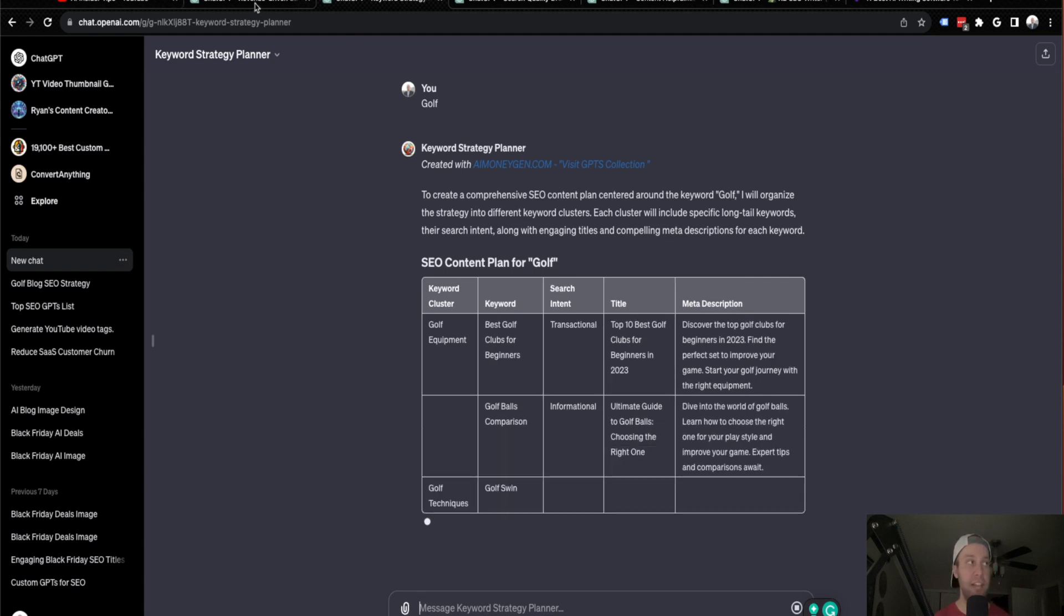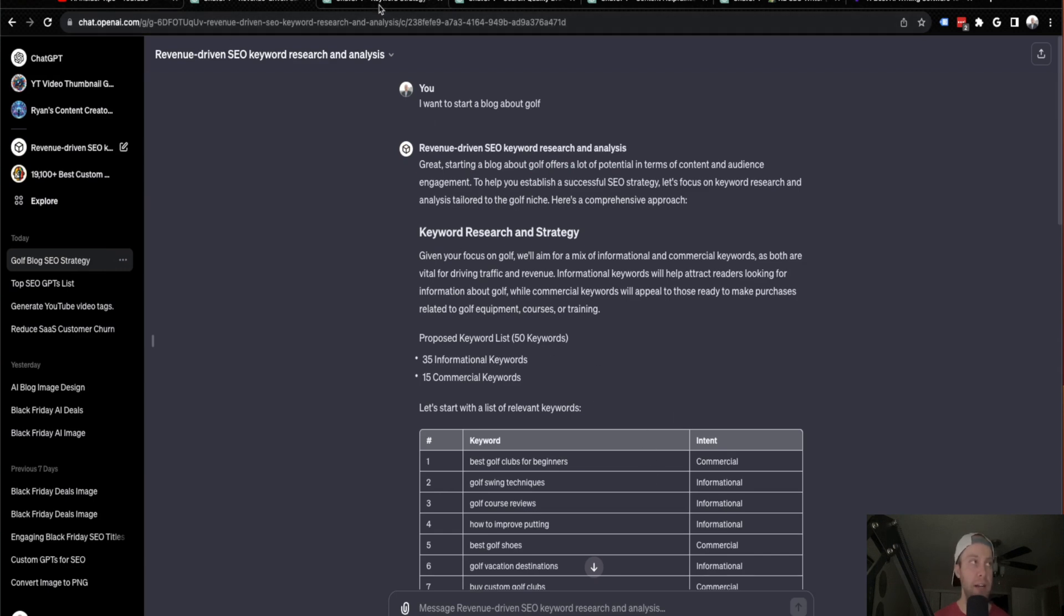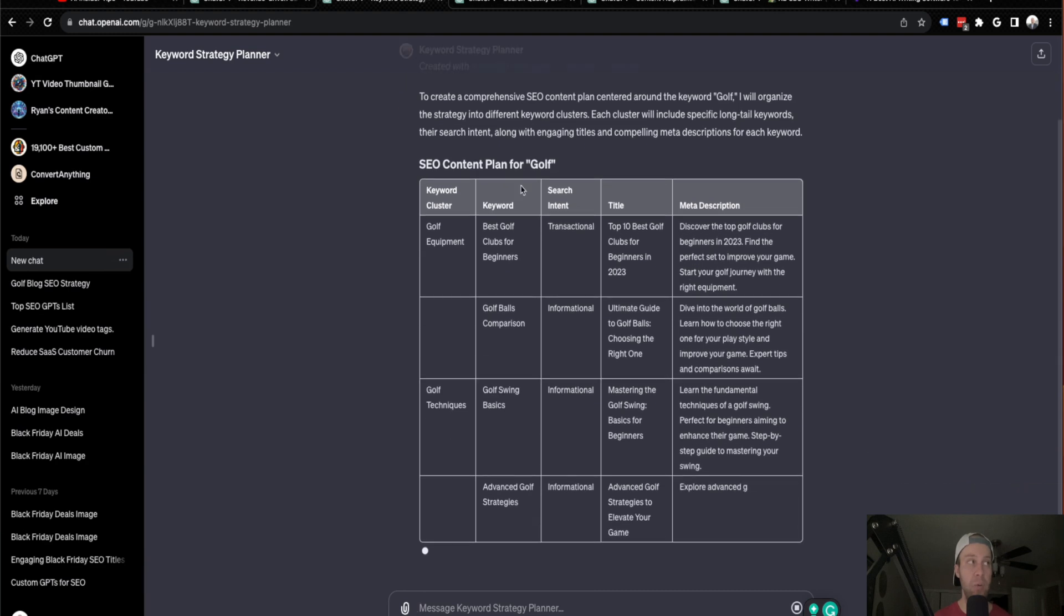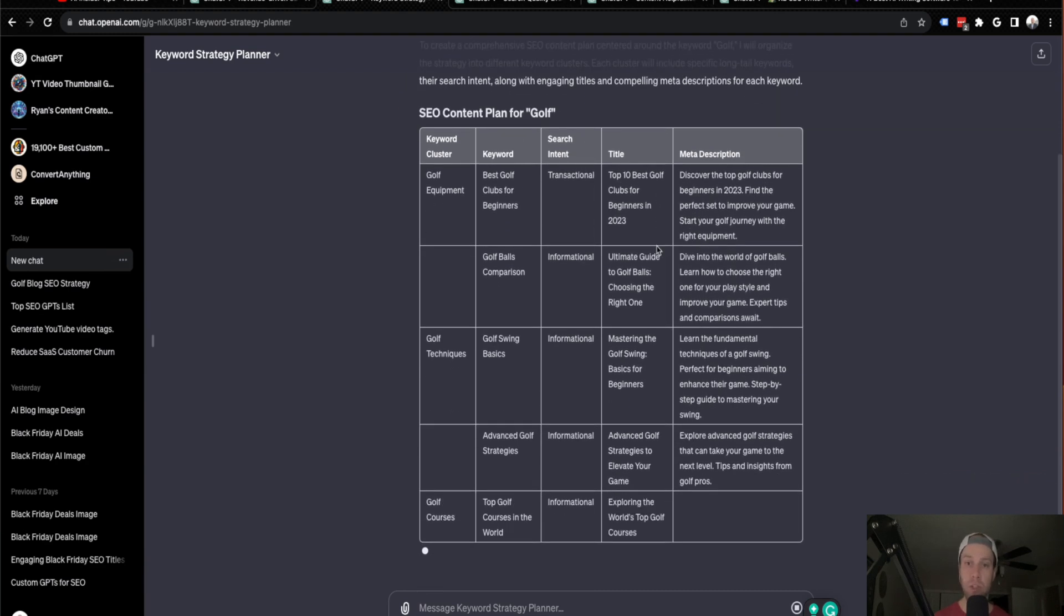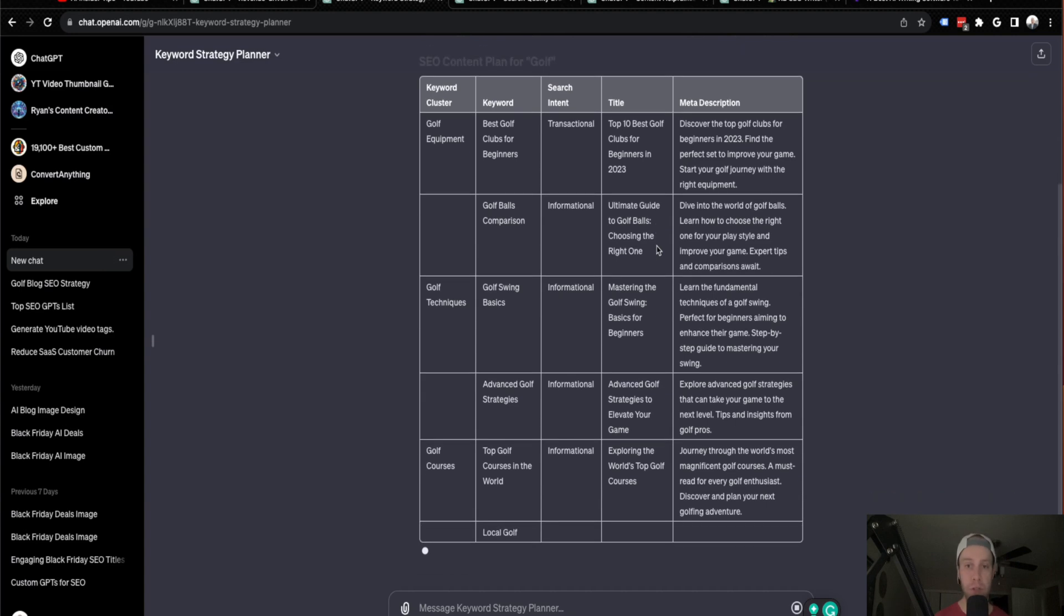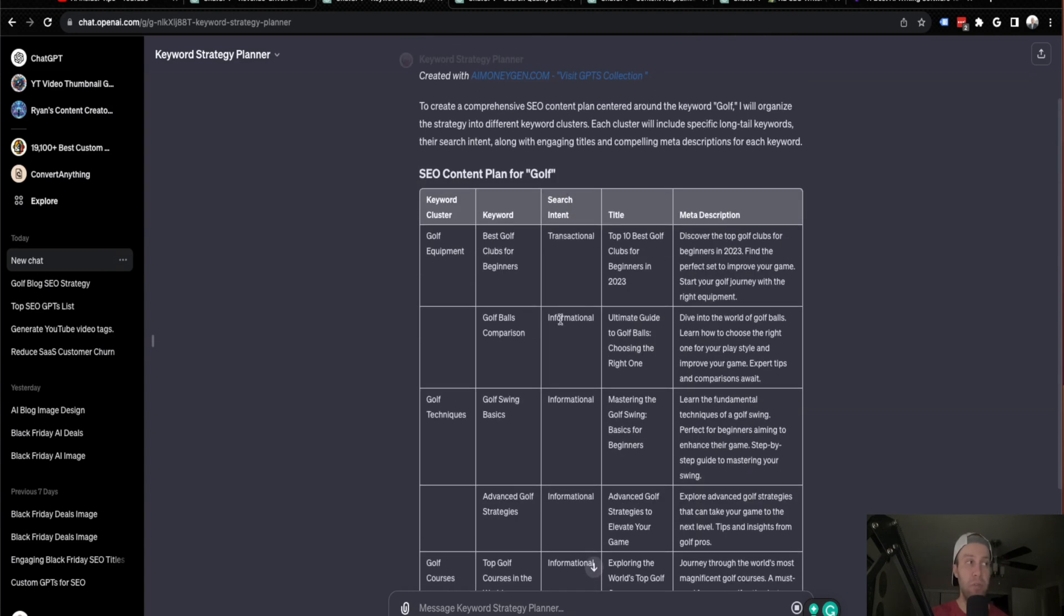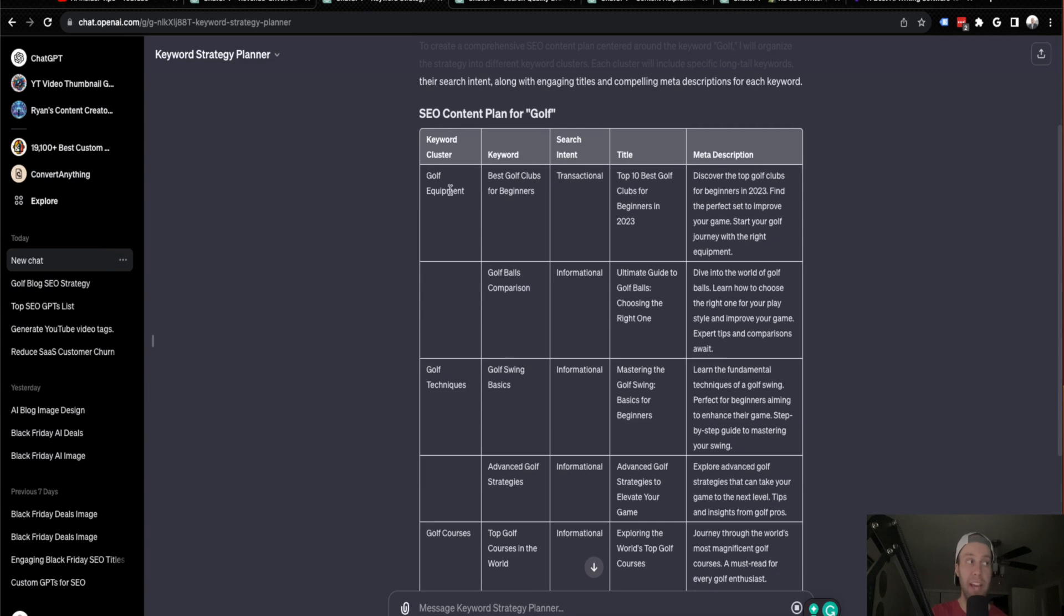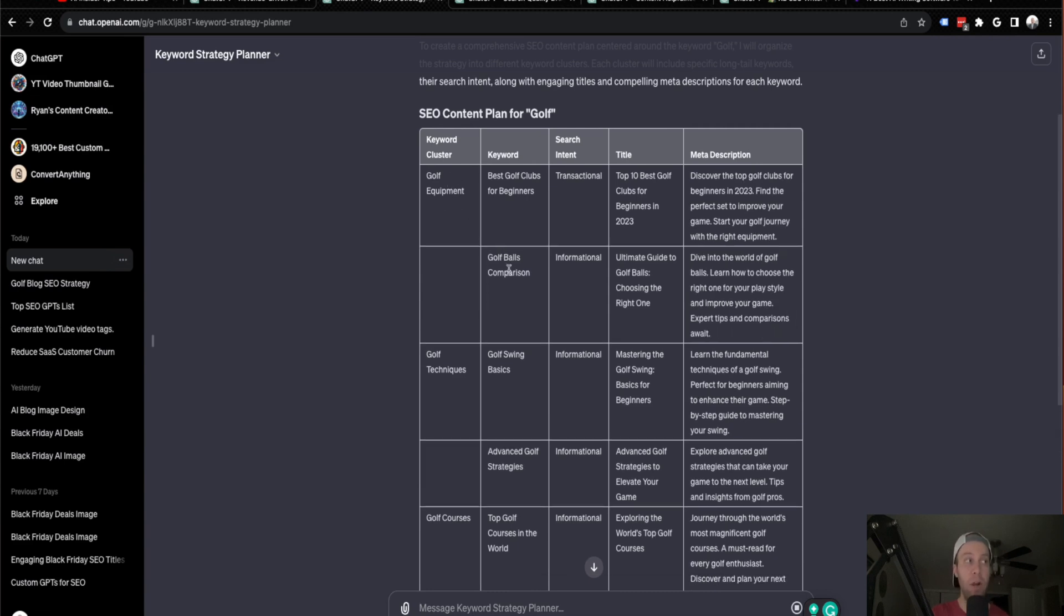It's going to also provide a title and a meta description for each keyword, which is extremely useful. So again, this is kind of like the first one where it still provided some keyword data, but why this is so important in my opinion is this Keyword Strategy Planner GPT takes keyword research to the next level. It offers more fields. It offers more customization and it gives you better direction of what to do with these keywords.